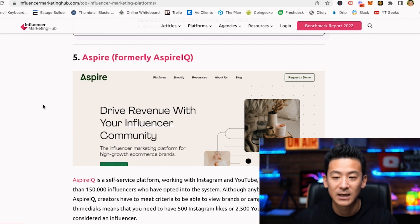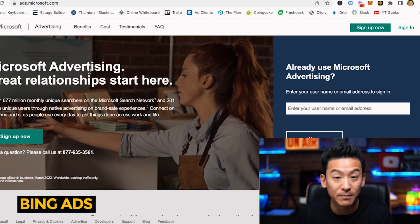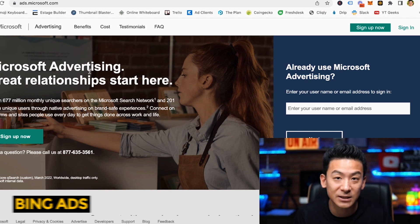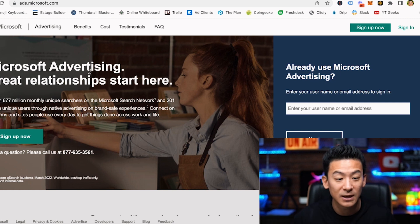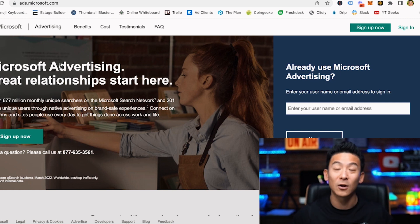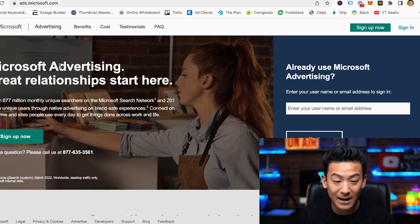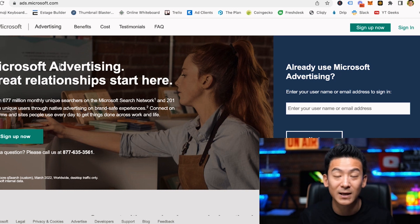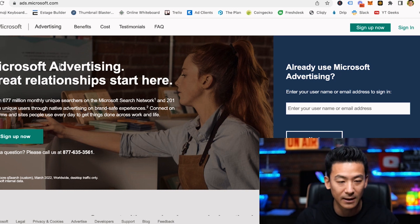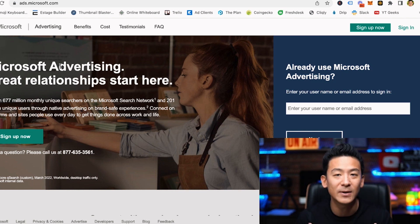Another place you can check out is Bing Ads. Microsoft owns Bing — it's one of the largest search engines next to Google, and Bing is really cheap because a lot of people don't know about it, but it has hundreds of millions of users doing searches. You can create search ads at ads.microsoft.com — this is another great place where you can start to build up your email list for affiliate marketing.